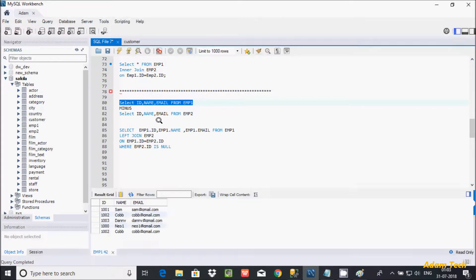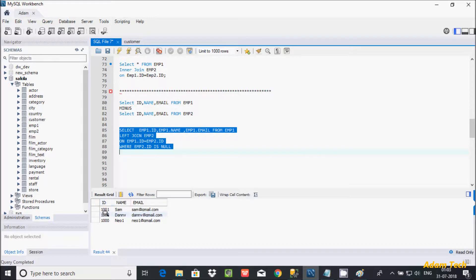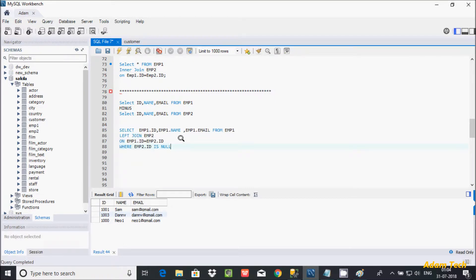emp1 has records: 1000, 1001, 1002, 1003, and 1002 appears as a duplicate. In emp2, we have 5001, 5002, and 1002 — so 1002 is the common record. After executing the query, the output shows 1000, 1001, and 1003 from emp1, because 1002 is the common record between emp1 and emp2 and gets eliminated by the LEFT JOIN with the IS NULL condition.